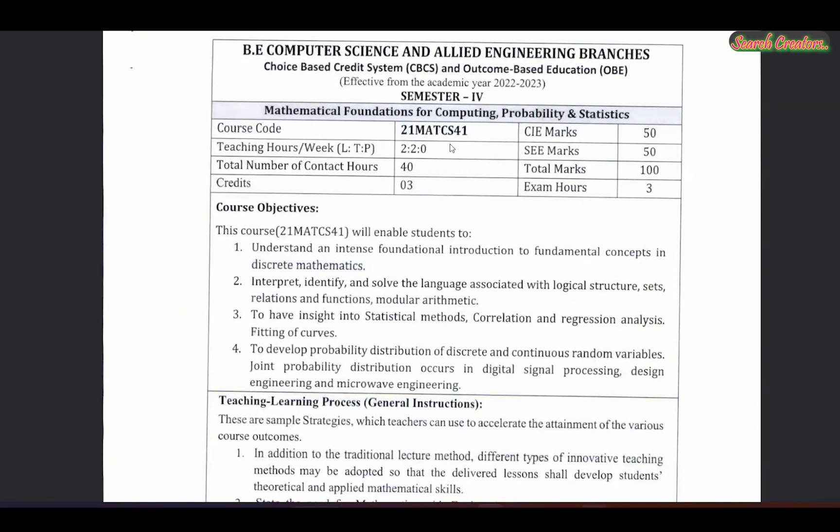The subject course code is 21 MAT CS 41. The scheme is 21 CS 41. Don't worry — the same subject is Mathematics. The syllabus is included. That is the difference for 21 CS 41. You have the 18 series, and there are a lot of differences.